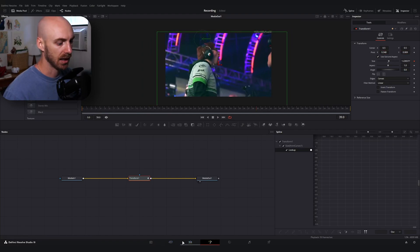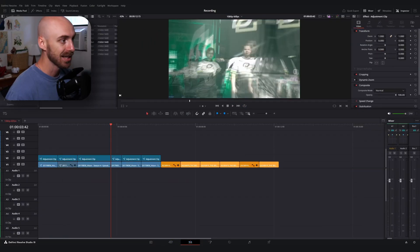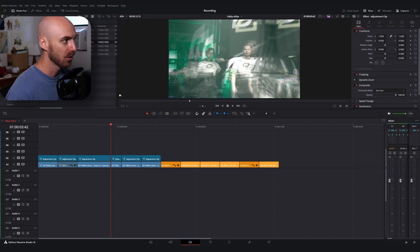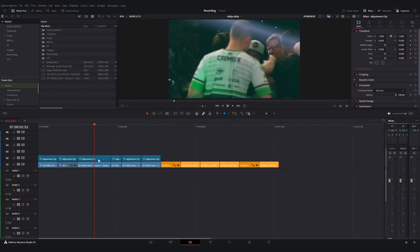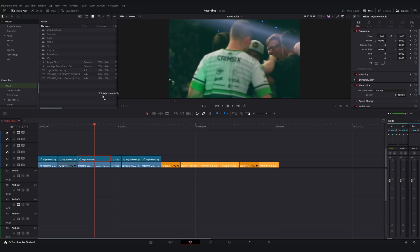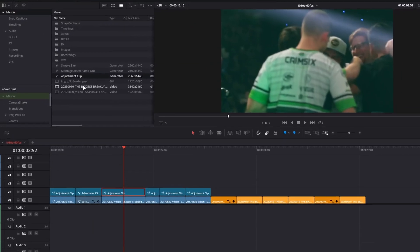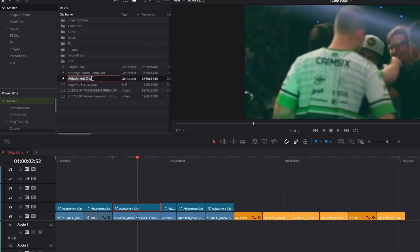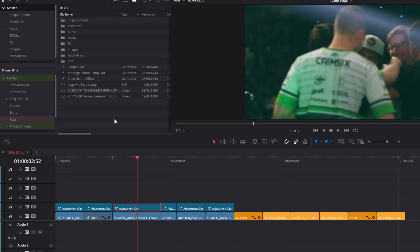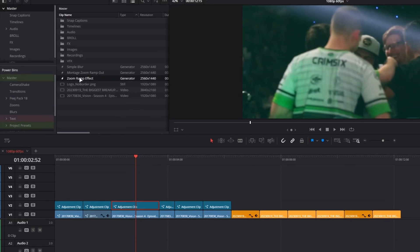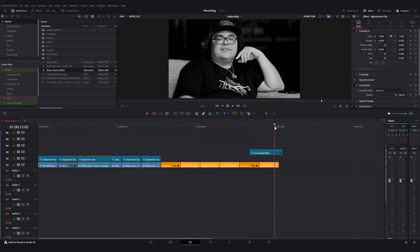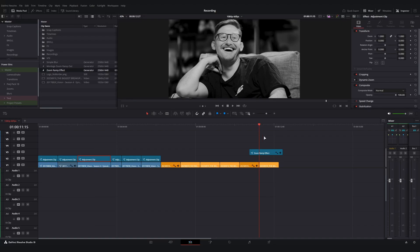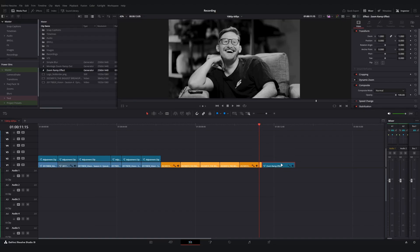The last thing that I'm going to suggest real quick is, once you've got your adjustment clip set up correctly, save that sucker. Grab one of them, bring it into your media pool, name it. I got one in there, zoom ramp effect. Now once it's in your media pool, you can drag and drop this to exist anywhere in the timeline so you have this effect ready to use.